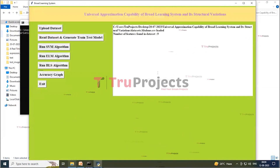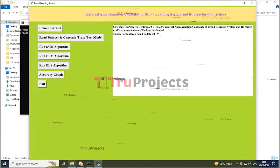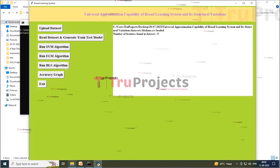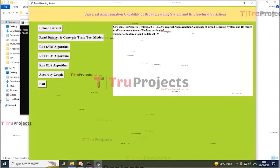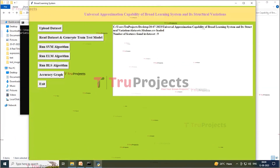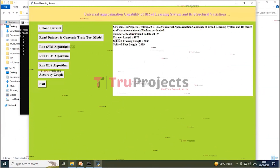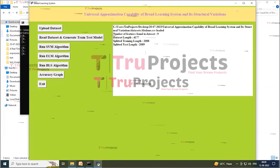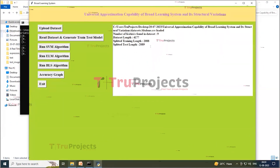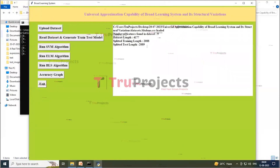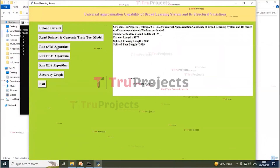On the screen, you can see the loaded dataset with a total of nine feature attributes. Click on 'Read Dataset and Generate Train Test Model' to read the dataset and divide it into training and testing models. The dataset contains a total of 4,177 records: 2,088 used for training and 2,089 used for testing.